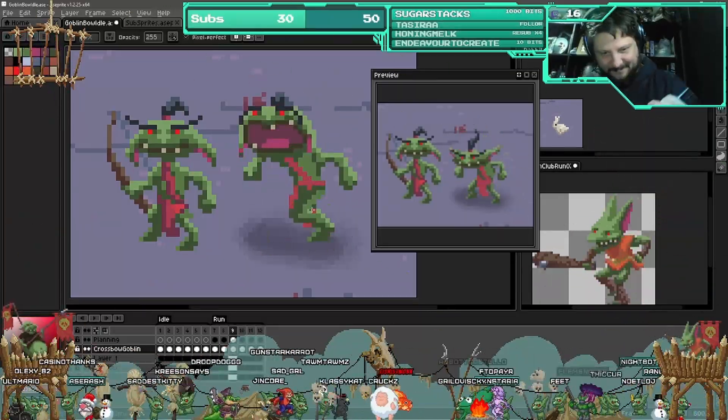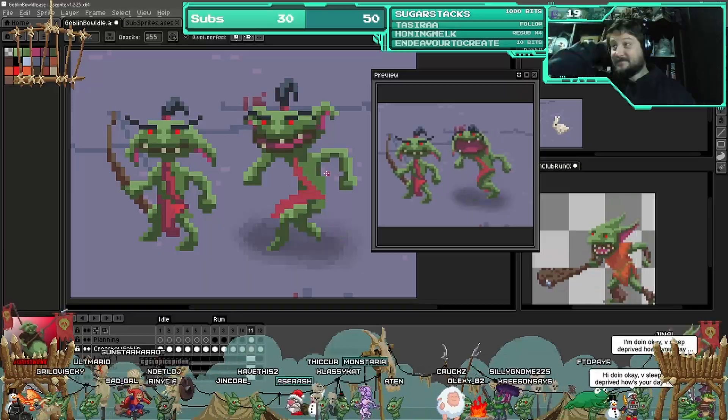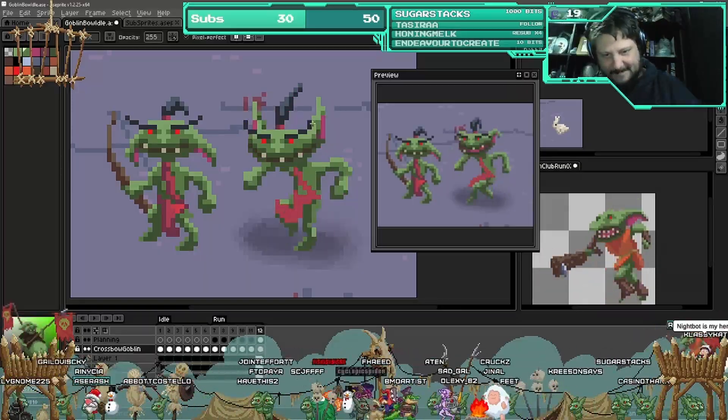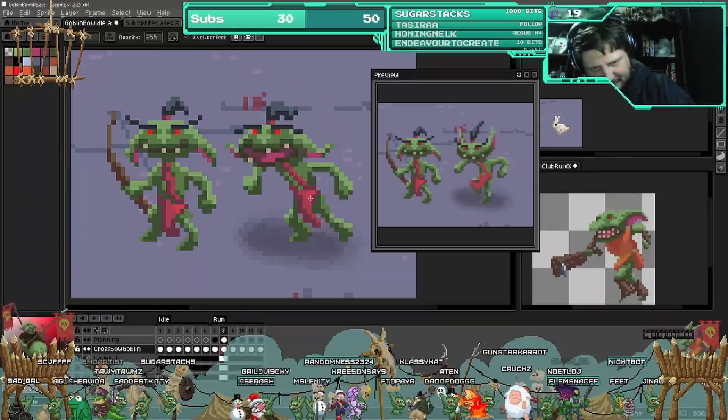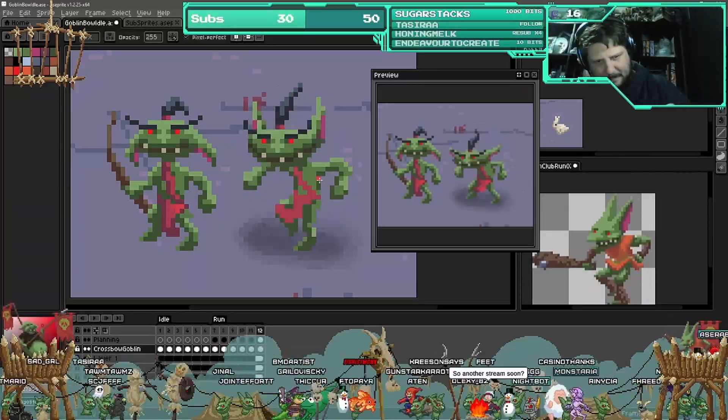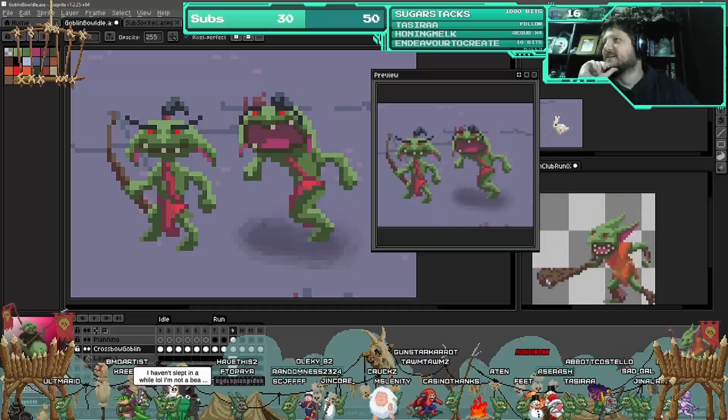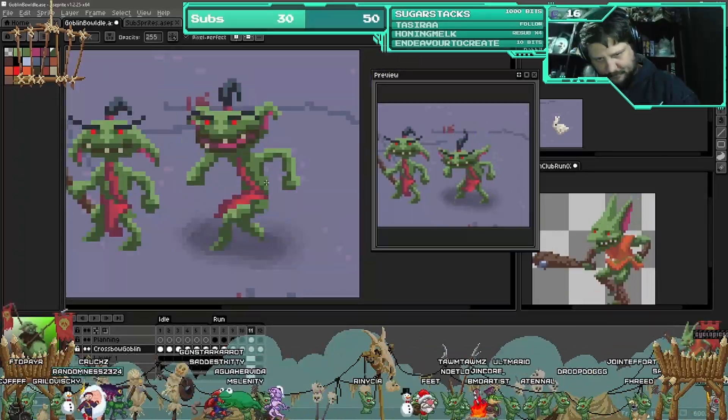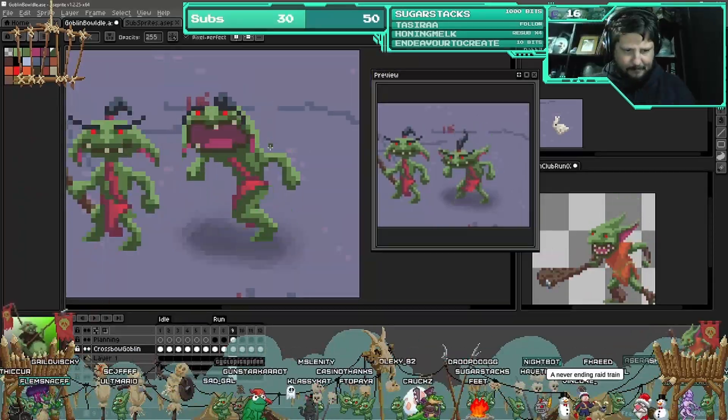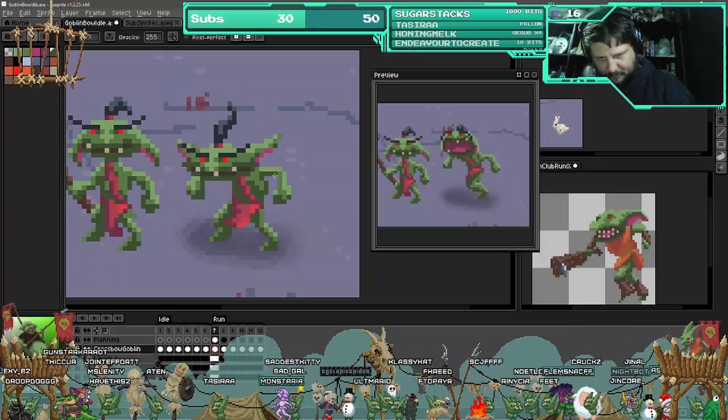And then the last little thing is just his little loincloth and baldric, and then obviously his weapon needs to go after that.